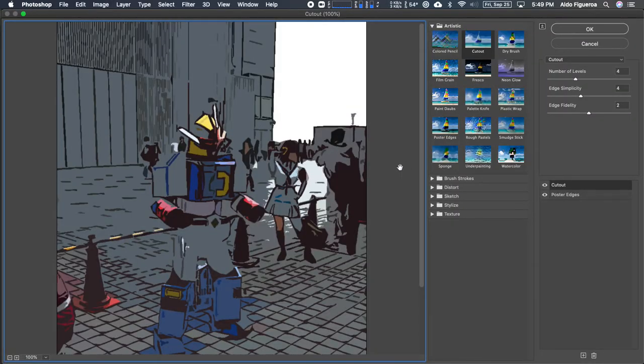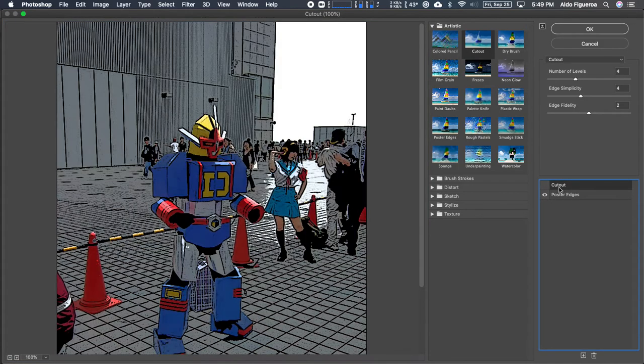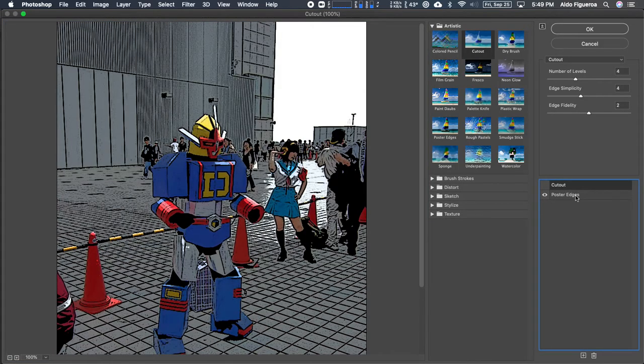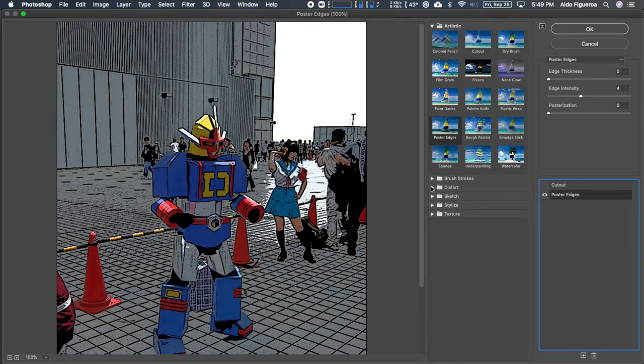Within the filter gallery, it brings up the last used filter combination. I'm going to hide the cutout one. I'm going to select poster edges and I'm going to go into sketch this time.